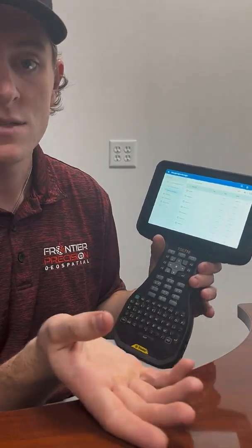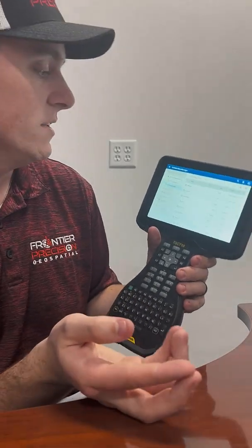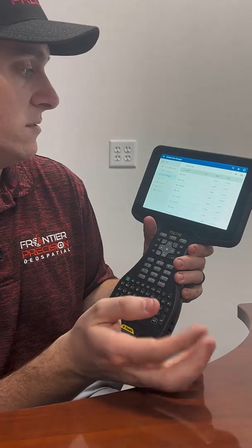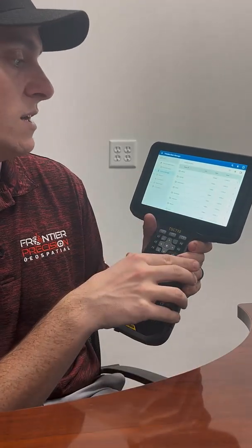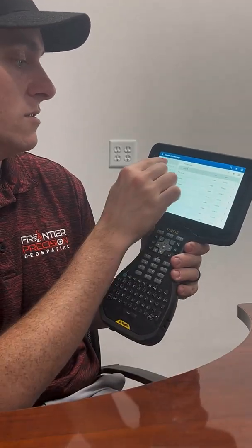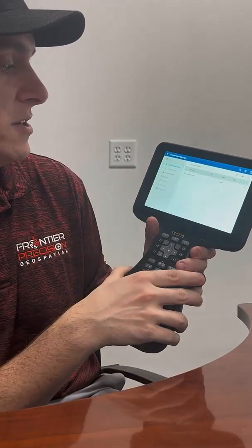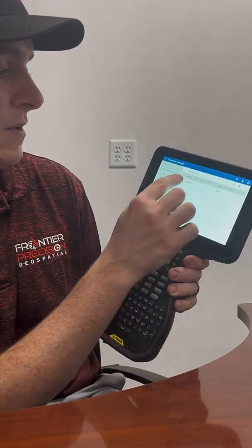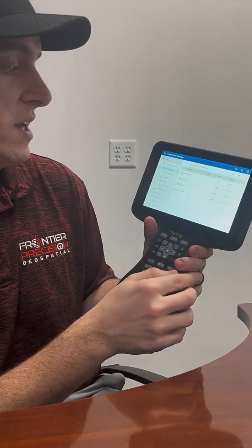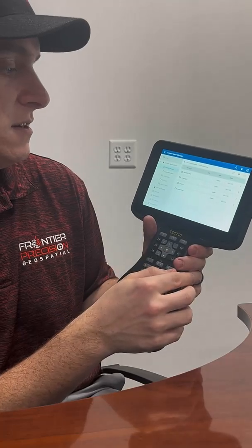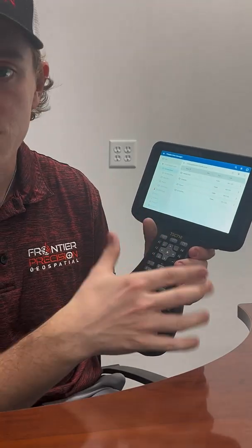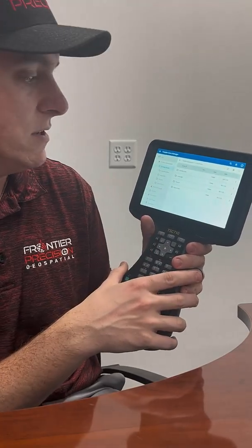To access the Trimble Data Folder is super simple using the Trimble Data Manager. You'll just click on Trimble Applications, then Trimble Access, and you're already in your Trimble Data Folder.